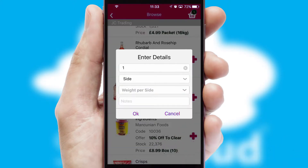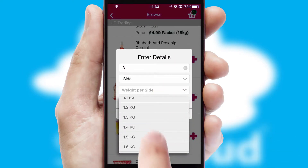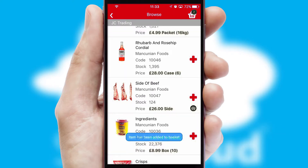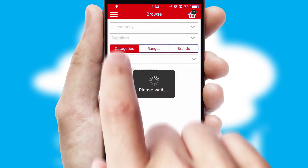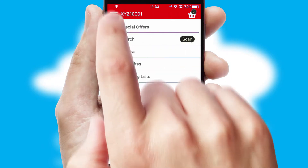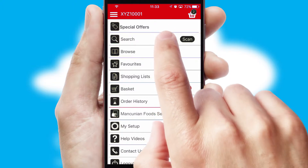SwiftCloud can also deal with multiple product options, including complex configuration rules. You can keep track of how many items you have in the basket with the icon at the top right of the page.